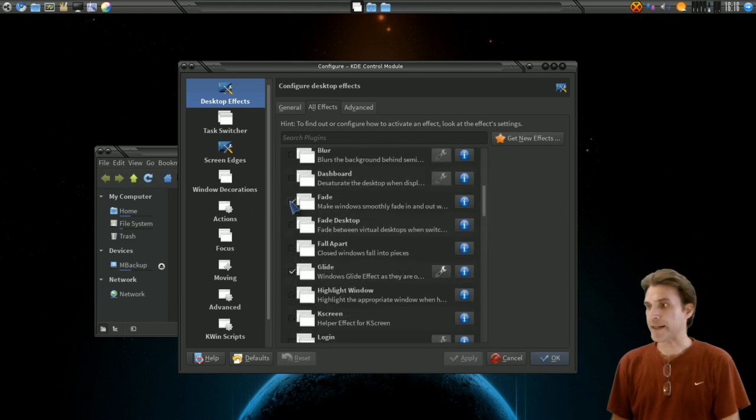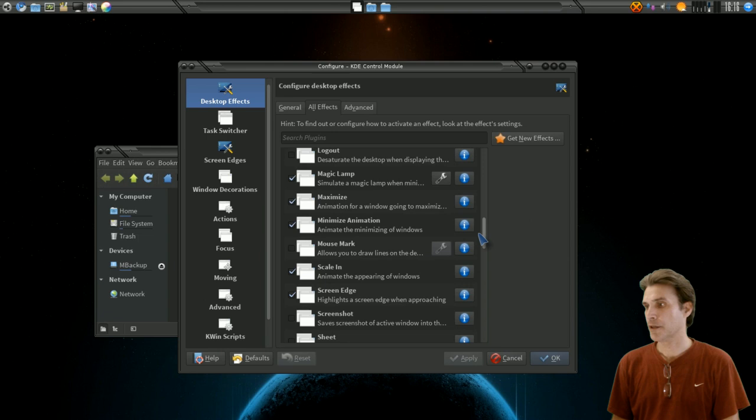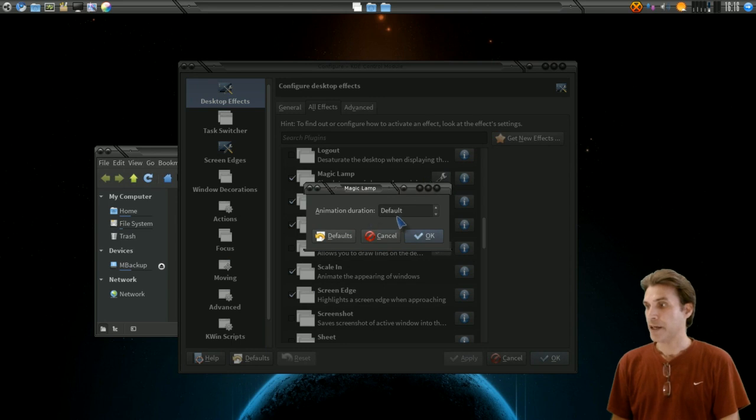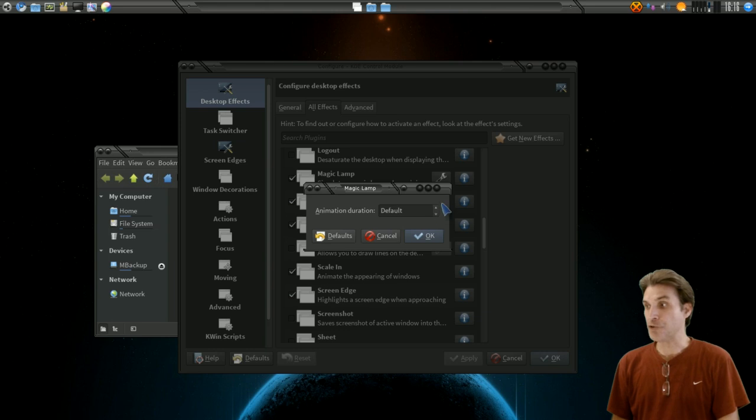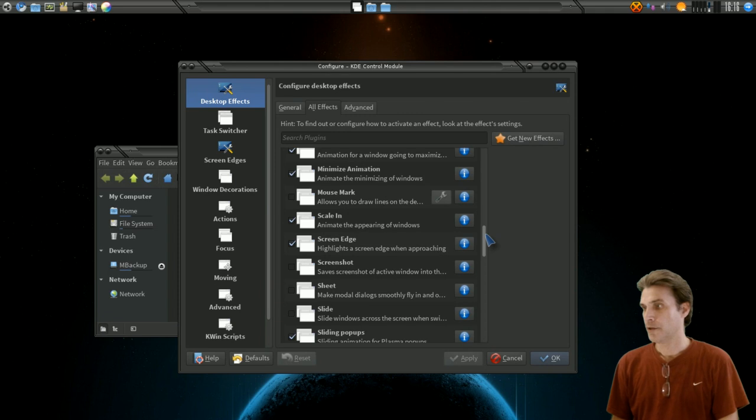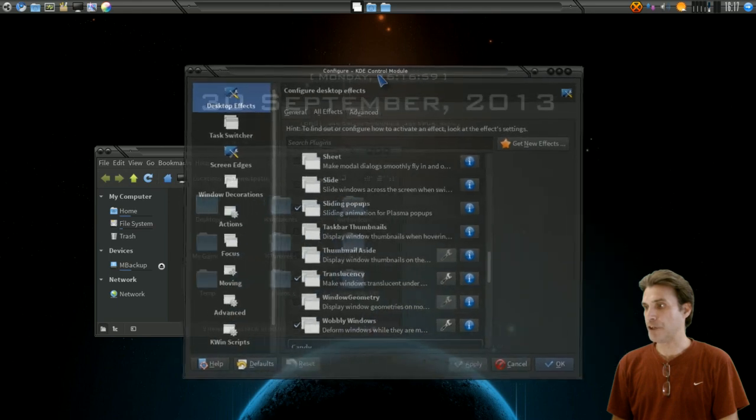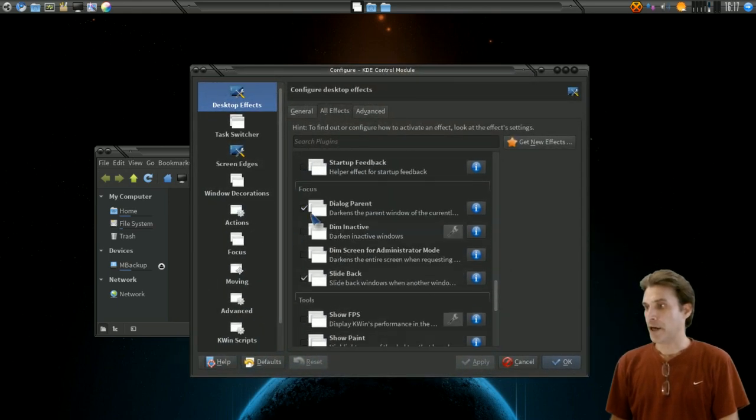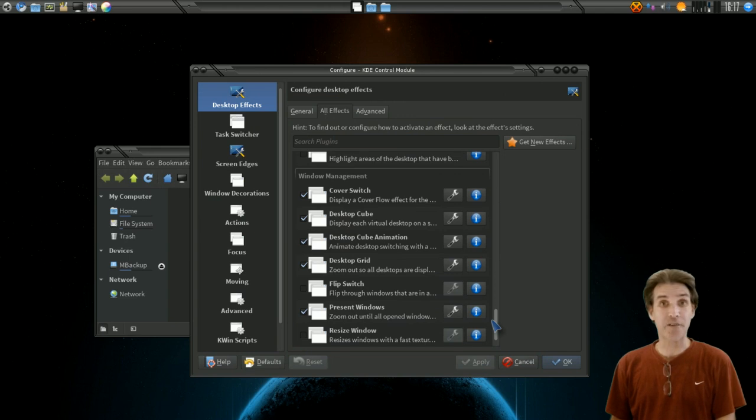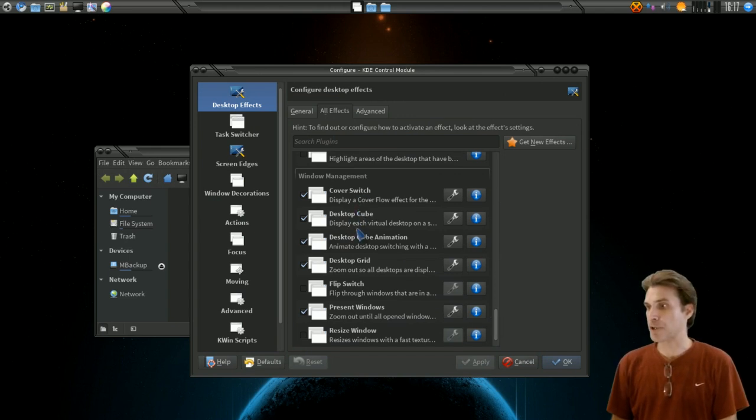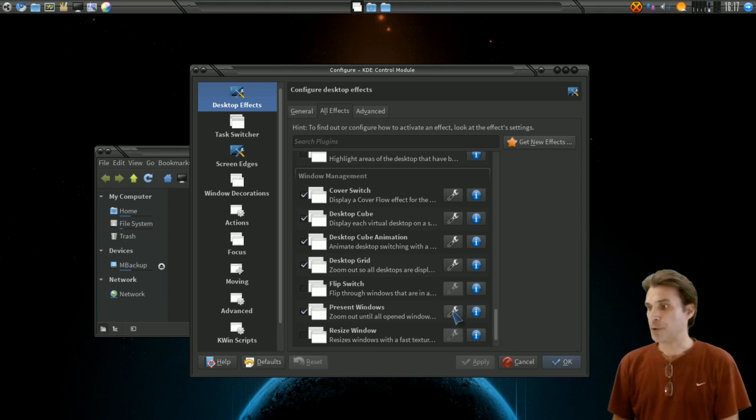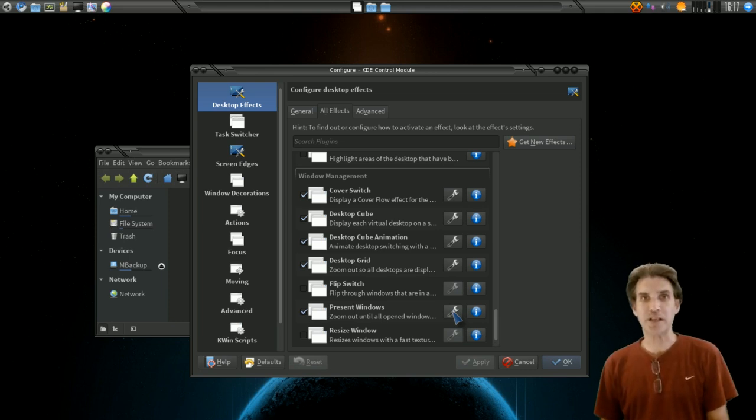I only have a fade enabled on mine. The glide effect is enabled. I have the magic lamp enabled and of course there are settings when this is highlighted and you can choose other options. I'm just using it as default. I have a minimize animation, a scale in, a screen edge effect, sliding pop-ups, translucency, wobbly windows. Focus the dialog parents, slide back, and then there are other little tools. I don't really have a whole lot of these operating. I have the cover switch effect, the desktop cube, desktop cube animation, desktop grid, present windows. Whenever you see these wrenches lit up here you know you can add extra features to them and tweak them to your liking.